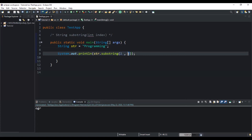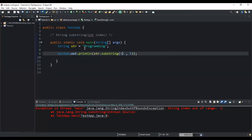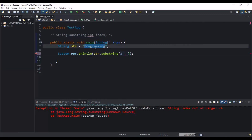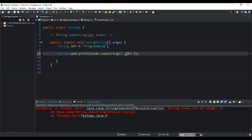The method will also throw an exception if the starting index is less than zero — for example, if I write minus two and run, I get an exception. It will also throw an exception if the starting index position is greater than the ending index position — for example, nine is greater than five, so I get an exception. And if the ending index position specified is greater than the actual length of our given string — for example, 50 — I will still get an exception. So we need to keep all of this in mind.